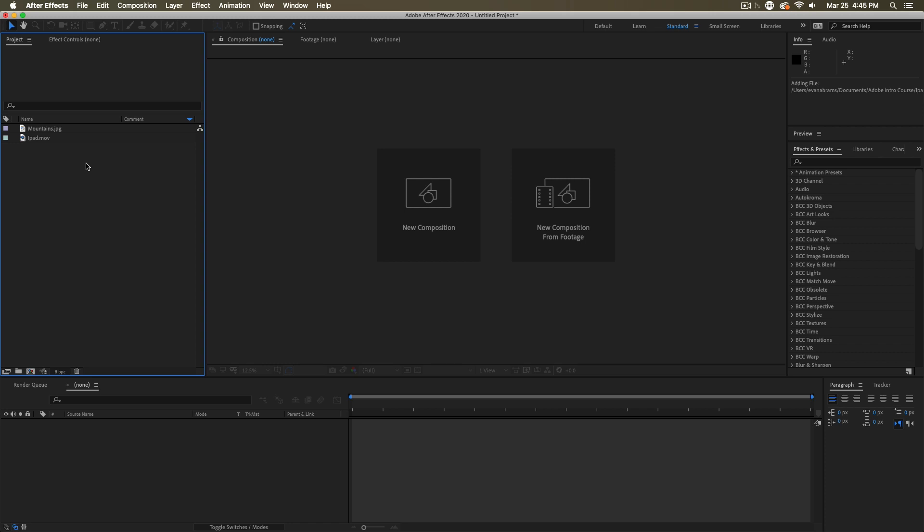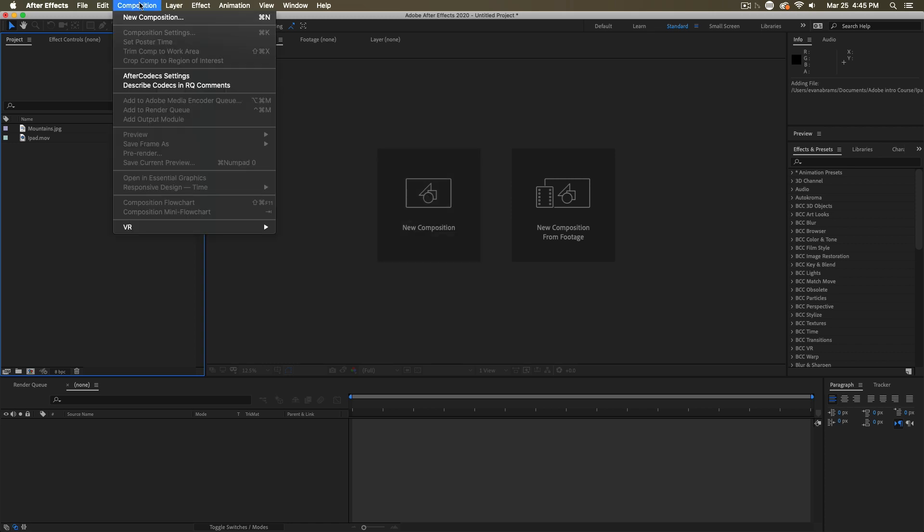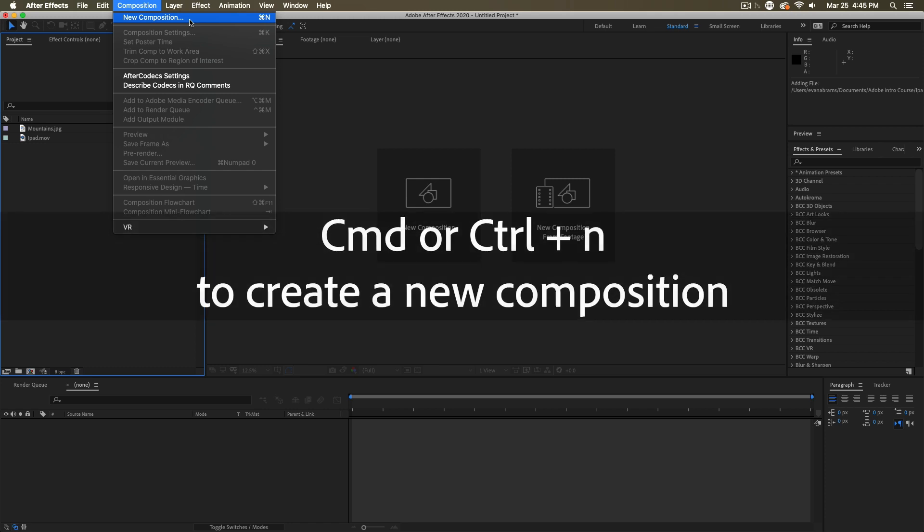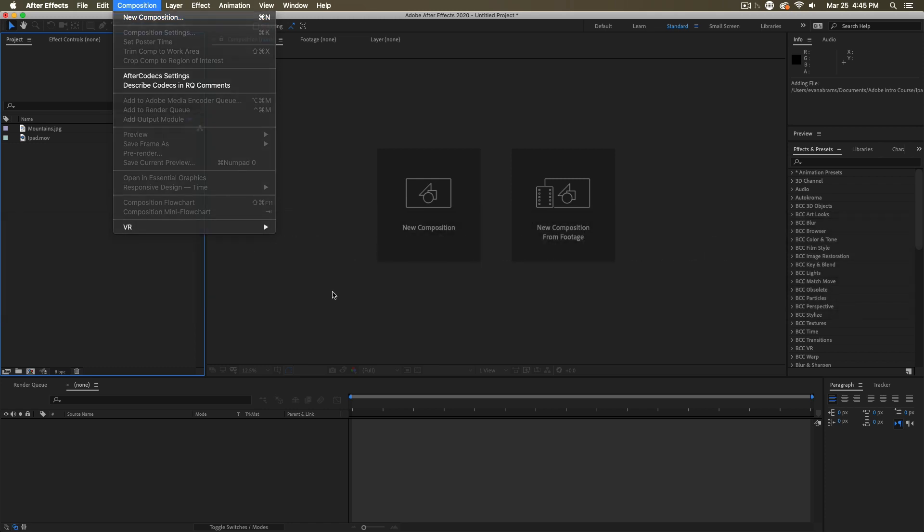So you can make a new composition in many ways. If you want to make an empty one, you can just go ahead and click this little button down here in the project window. It's the classic way to make a composition. Or you can click here, the new composition button. Or again, you could go composition, new composition in the menus or command N on a Mac, control N on a PC. Either way...